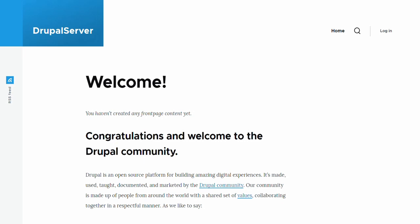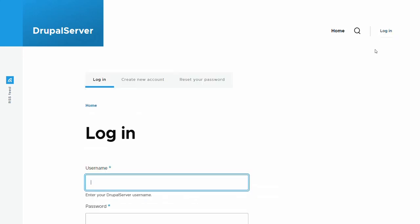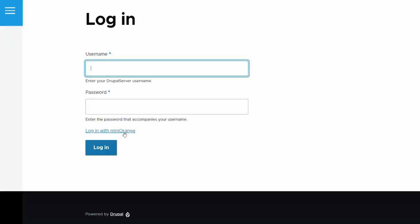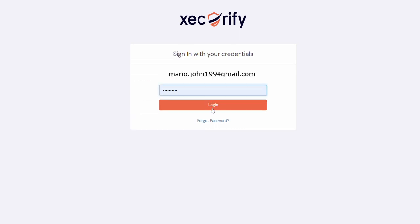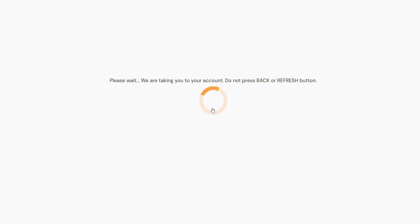Now, let's see how SAML SP role mapping works in Drupal. Open a private or incognito window of your browser. Navigate to the Drupal site's login page. Click on the Login with Mini Orange link. Now login with the user who has a manager role in IDP.